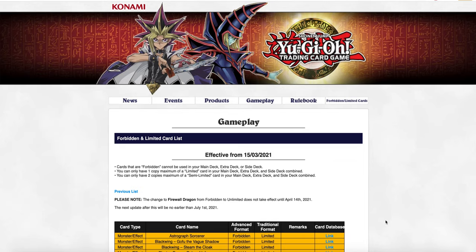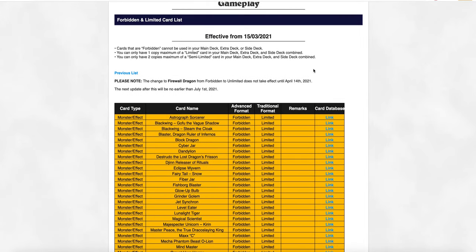This is the latest Yu-Gi-Oh ban list. And first sentence, the change to Firewall Dragon does not take effect until April 14th. It's going from forbidden to unlimited. We're getting three of these things. Now,